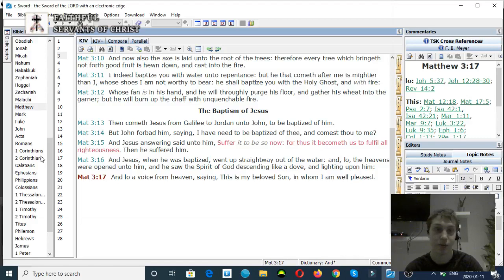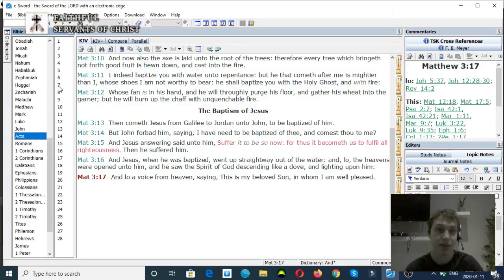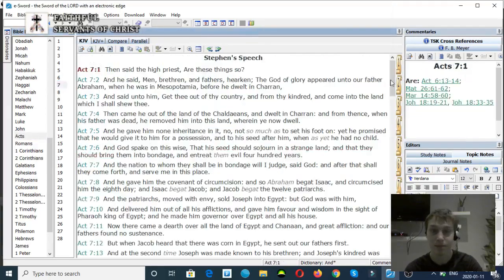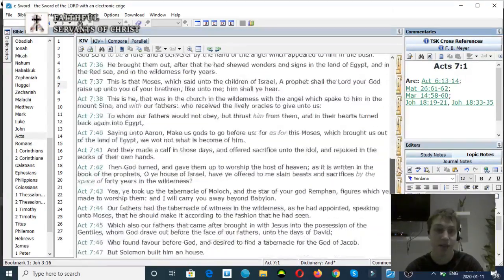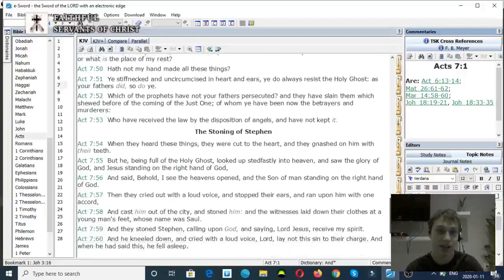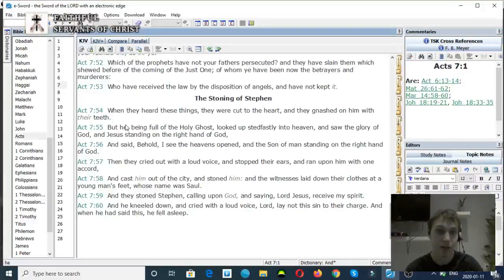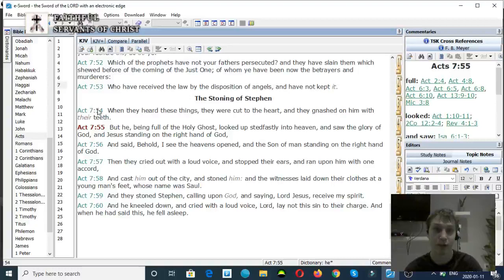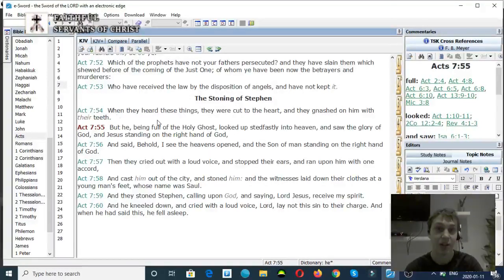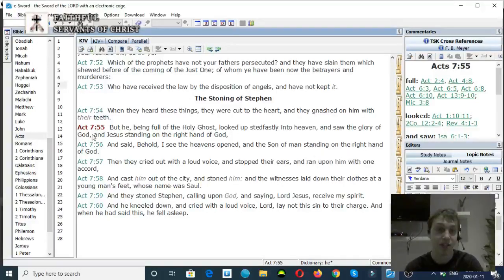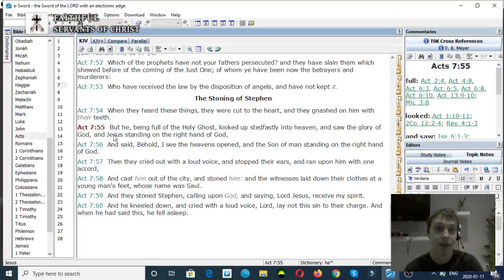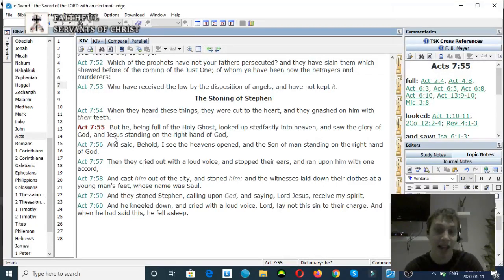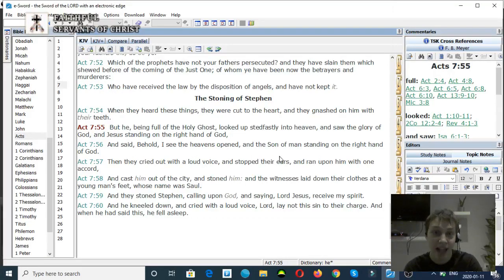Let me show you some more verses on Jesus being at the right hand of God the Father. Acts chapter 7, verse 55. And when they heard these things, they were cut to the heart, and they gnashed on him with their teeth. Verse 55, And he, being filled with the Holy Ghost, looked steadfastly into heaven, and saw the glory of God and Jesus standing at the right hand of God. Verse 56, And said, Behold, I see the heavens open up, and the Son of Man standing at the right hand of God.